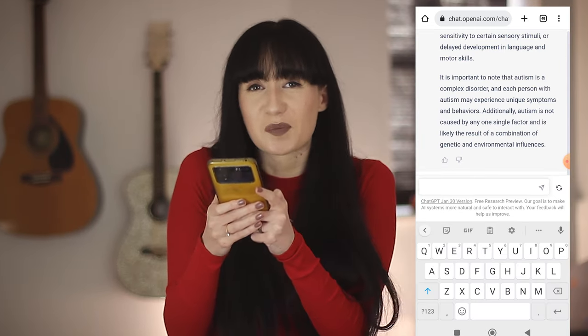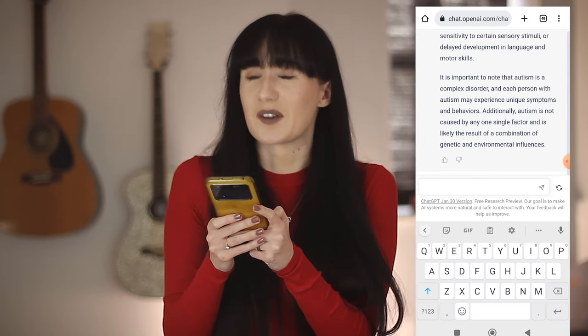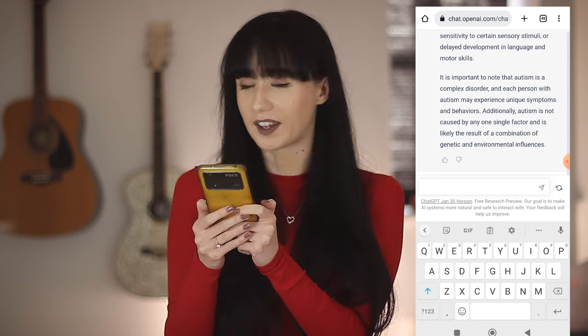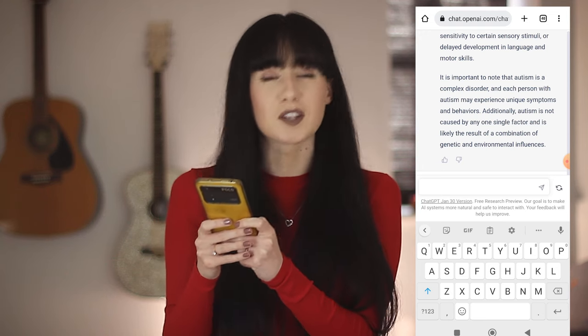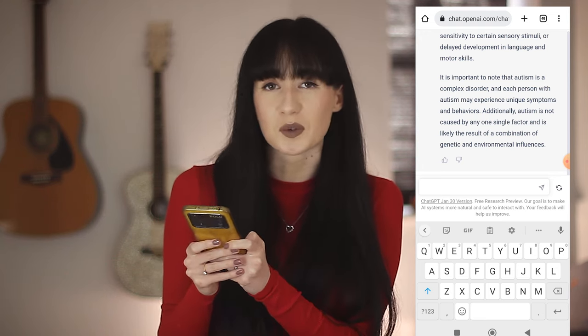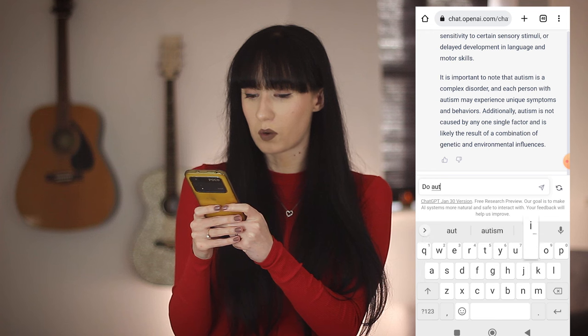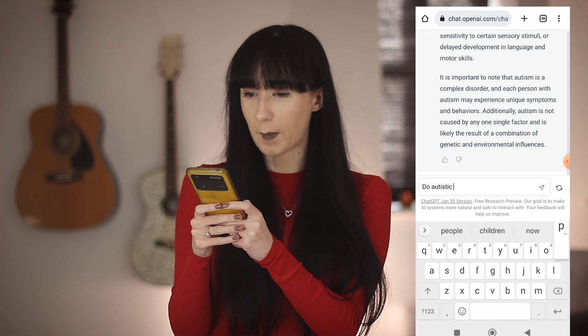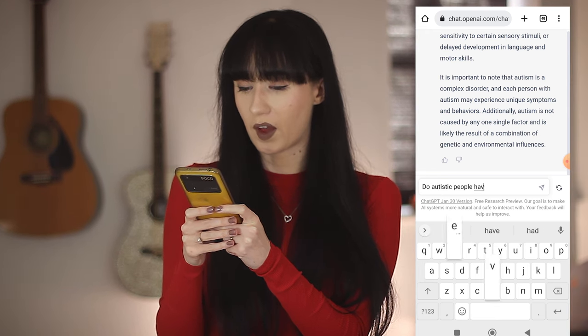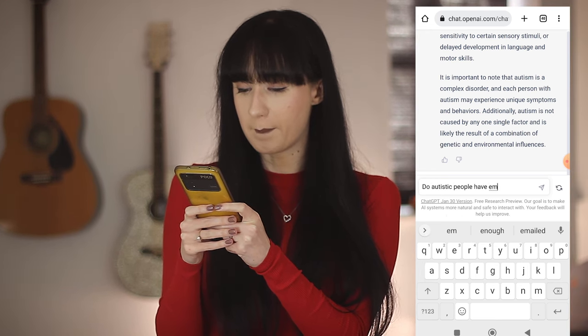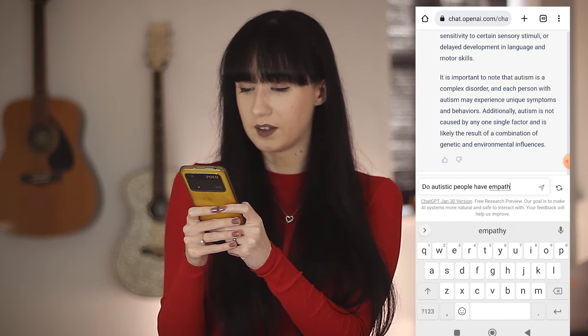Let's get a little bit more interesting. It was a very PC answer. Some people would disagree with the use of the word disorder, but overall — do autistic people have empathy?